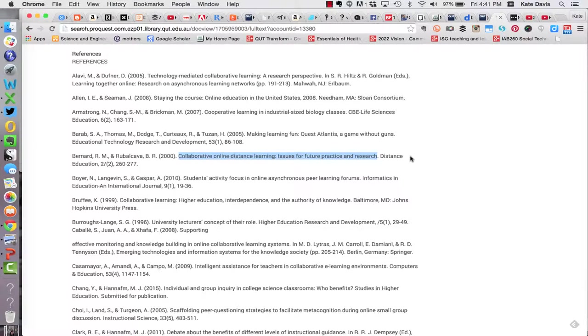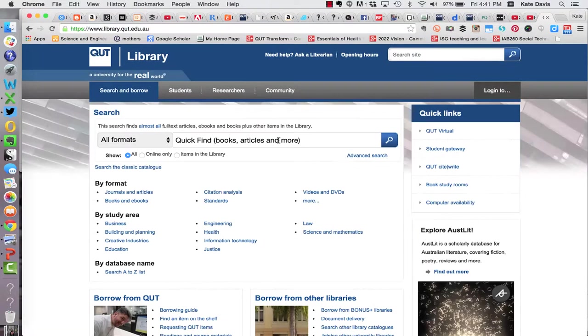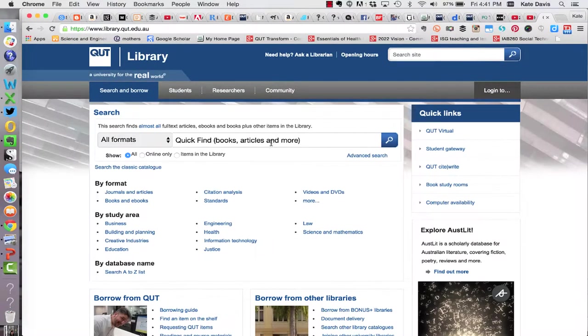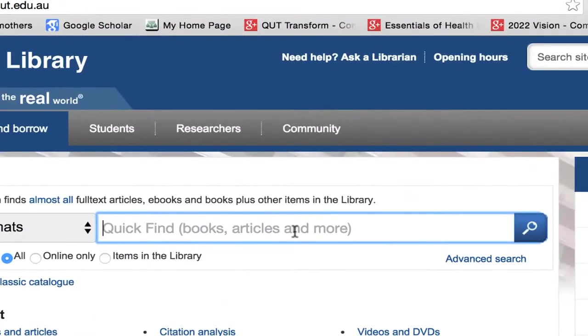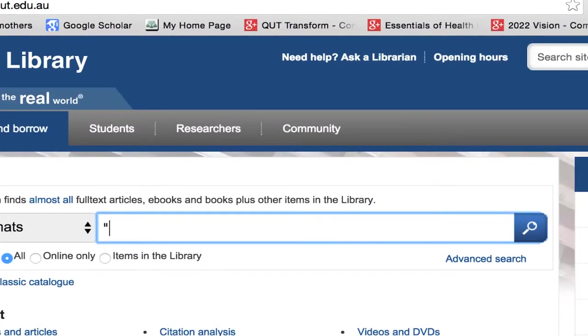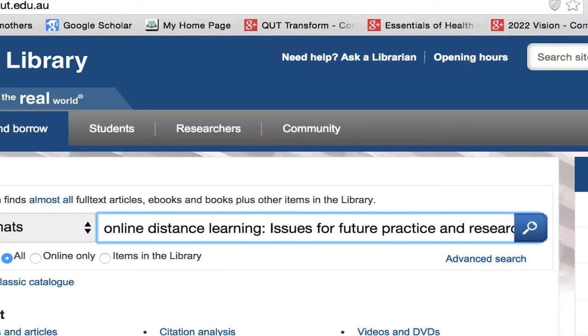So let's start out by searching for the article title. To do that I'm going to copy the article title. In a new tab I'm going to go to the library homepage. Once I'm on the library homepage I'm going to use the quick find search. I want to do a phrase search for the title of the article. So I'm going to do that by putting in a quotation mark, pasting in the title and then closing the quotation marks. Then I'm going to hit return to run the search.